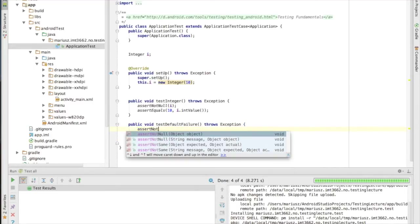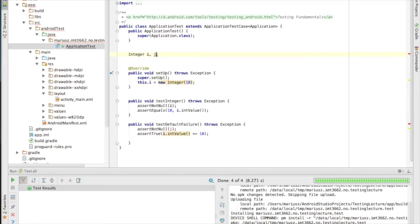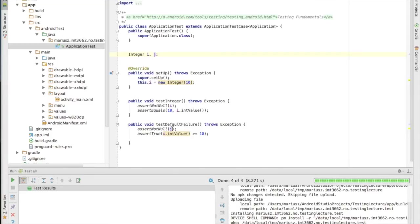Sometimes you will have more assertions after the failure, but they won't run until the first is fixed. For example, if I have assert not null on integer 'j', that line will fail, and the next assertion will not be run — so you won't know its result until you fix the first problem.